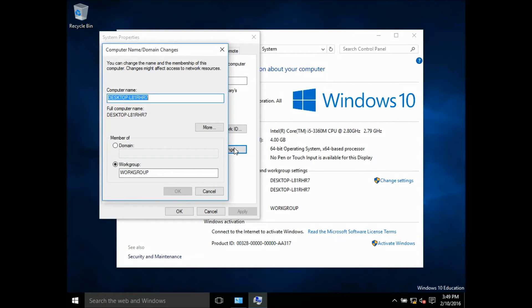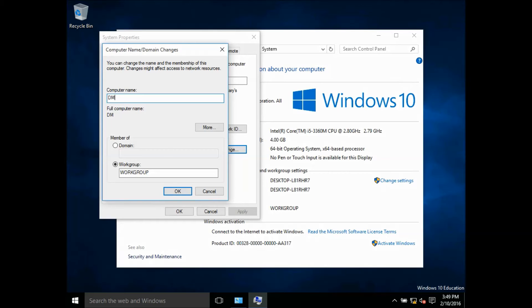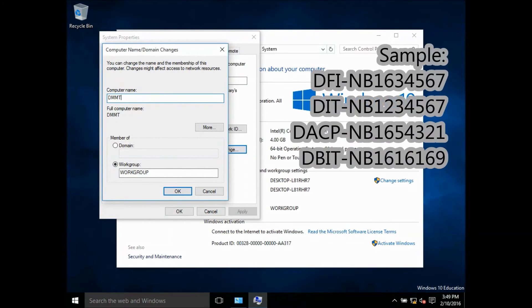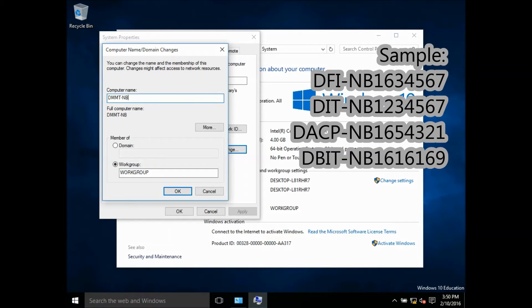Change the computer name with the following naming convention. In block letters, the first three to four characters is your course code, followed by dash, N, B, and your student admission number.